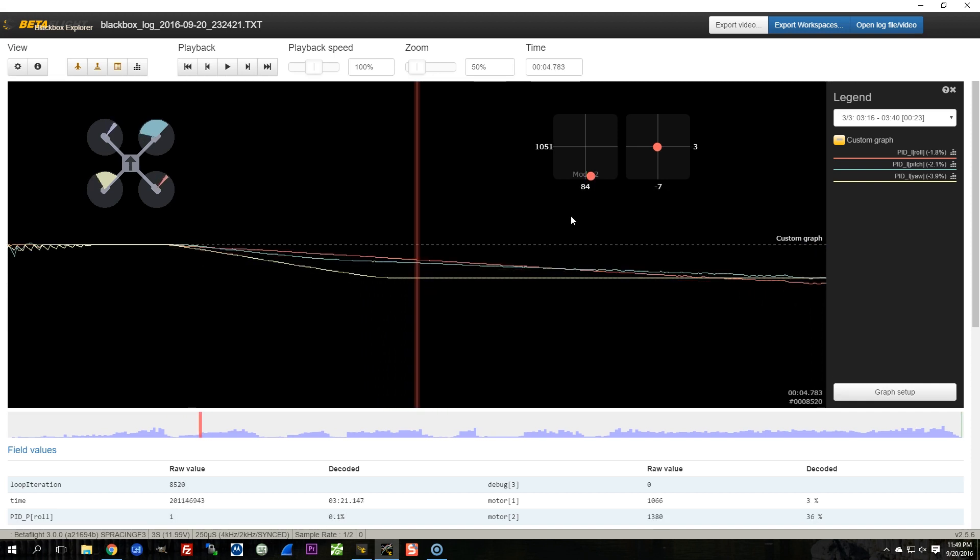So the next question we want to ask is, is the PID loop commanding this to happen? And in which case we might have a garbage in, garbage out scenario. The PID loop is getting bad data somehow and it is commanding the wrong thing to happen. Or is the PID loop fighting this? Something physical in the real world is causing the copter to do something unintentional, and the PID loop is doing its best and failing to compensate for that.